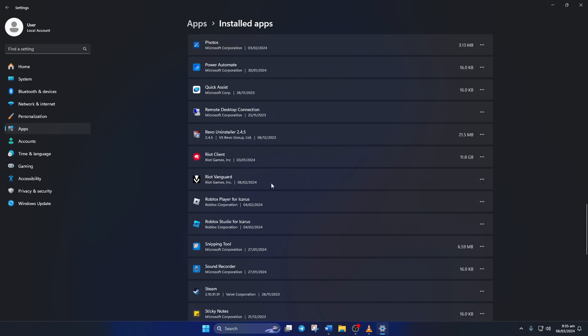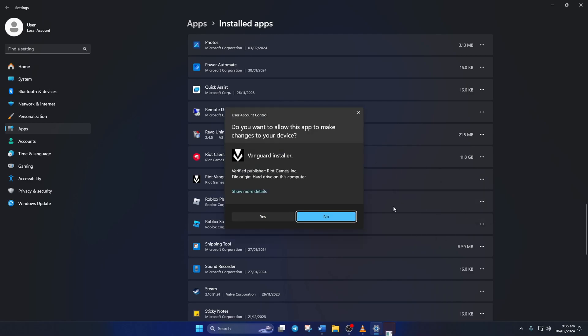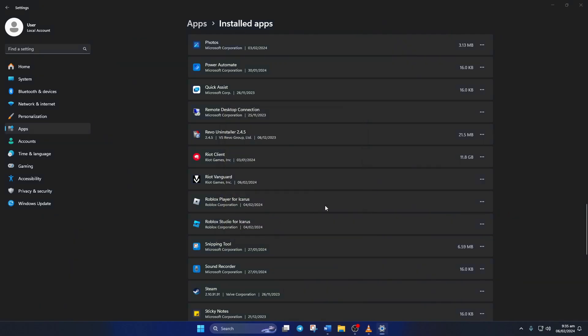Near the end of the page, you'll find Riot Vanguard. Click on the three dots next to it and select uninstall. Now a tiny window will pop up. Click uninstall from it. Then Riot Vanguard will ask for permission. Just click yes.